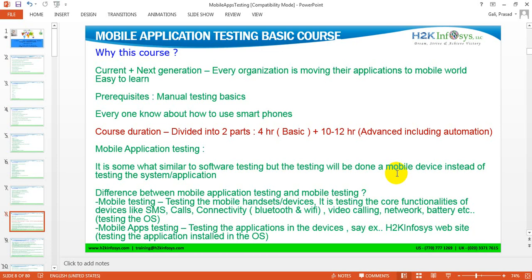For example, if you want to connect with H2K Infosys, right now you are sending queries through your desktop browser — Chrome, Firefox, or IE. But down the line, in one or two years, H2K Infosys will likely have a mobile app to connect with students. Each and every organization is moving their applications to the mobile world because every customer wants everything in their hand, in their smartphone.